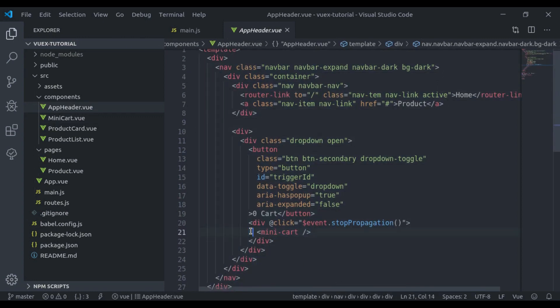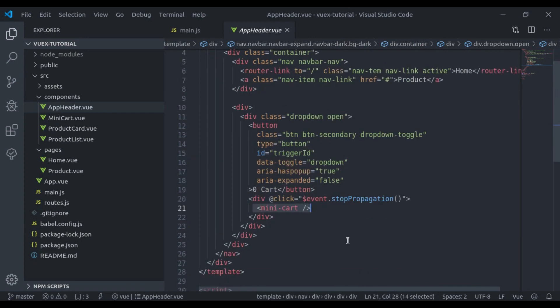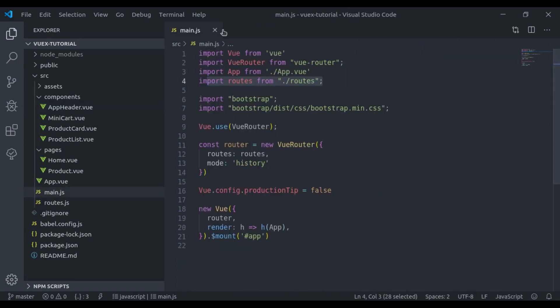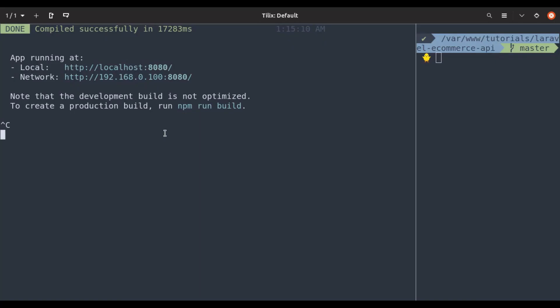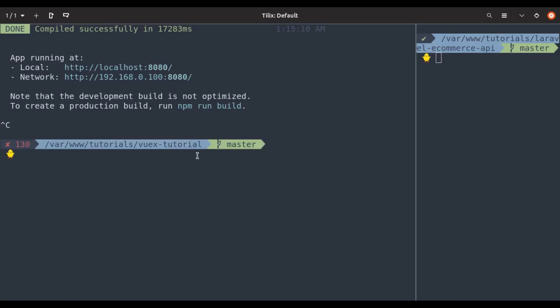In this video we're going to set up Vuex in this project. Let's install Vuex in the terminal by running npm install vuex.